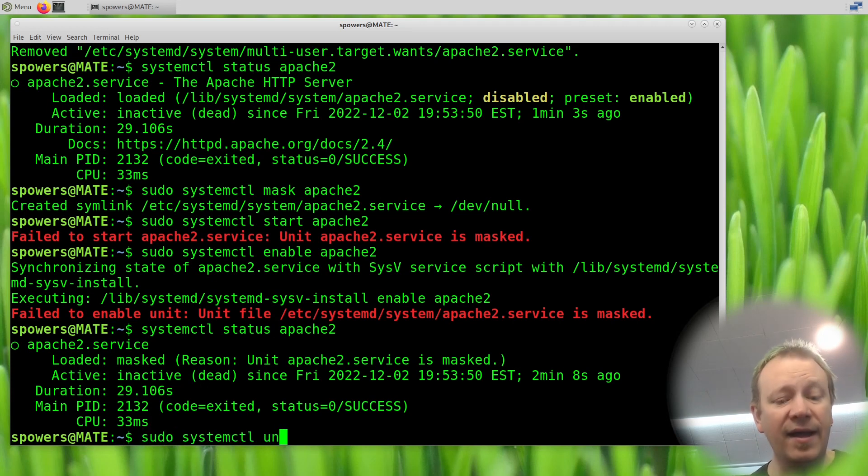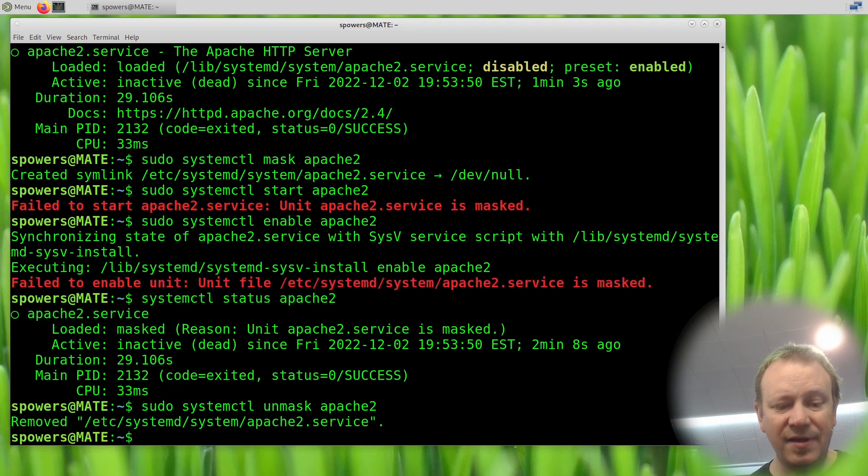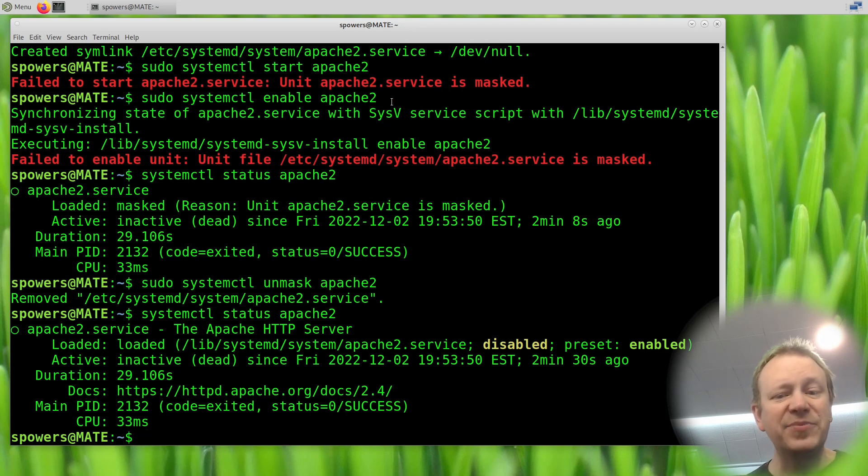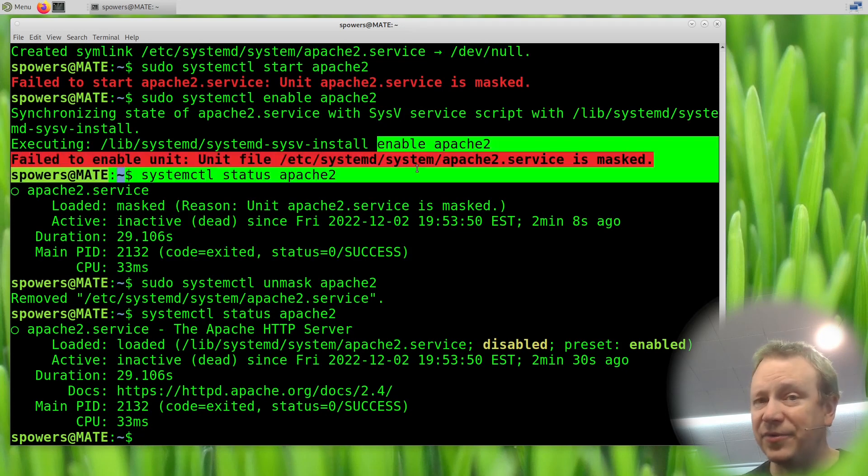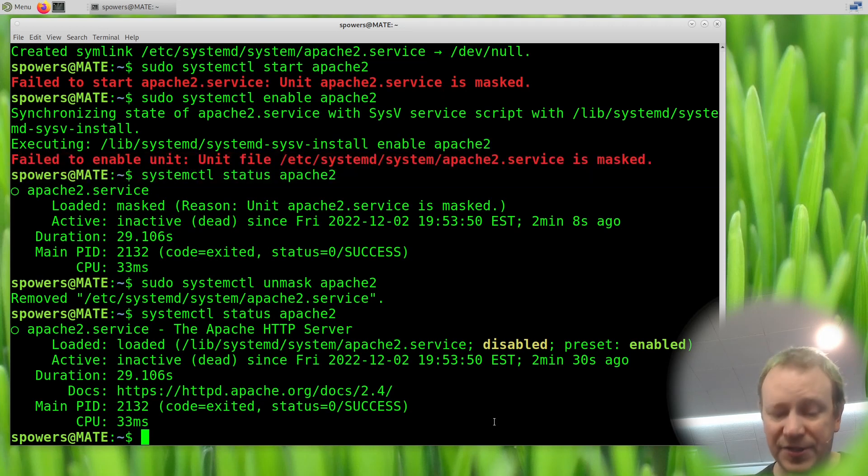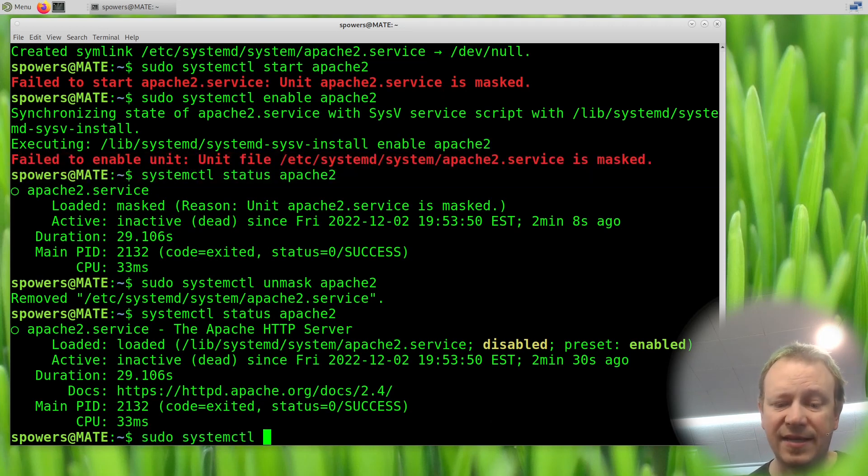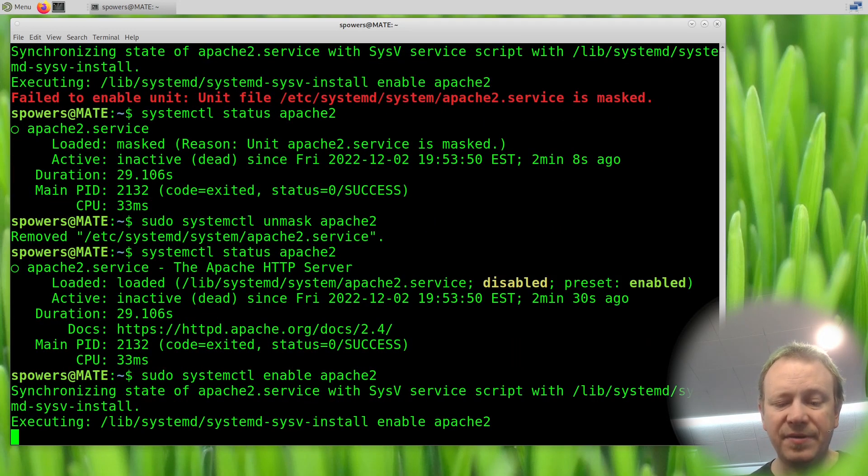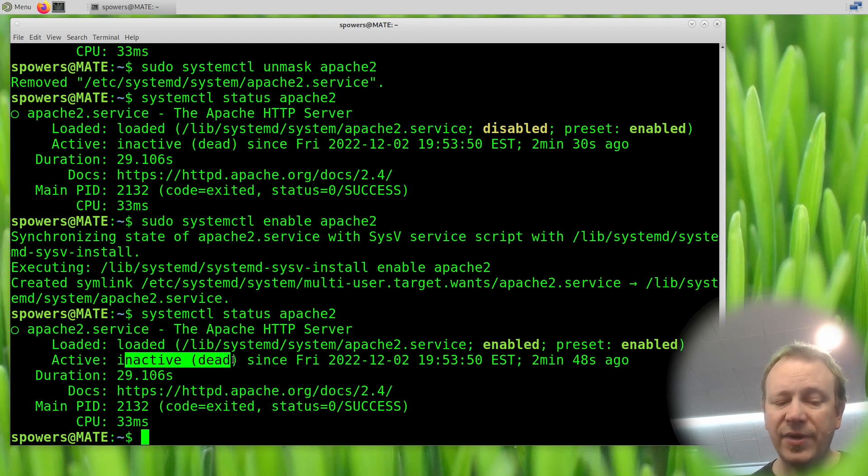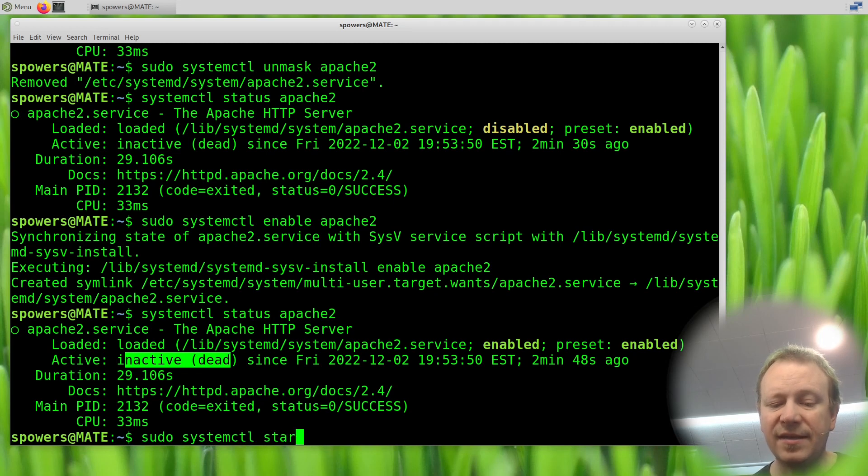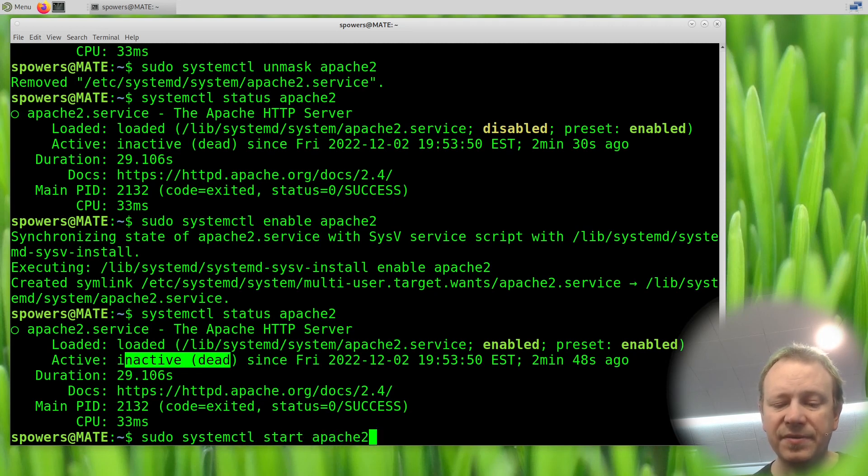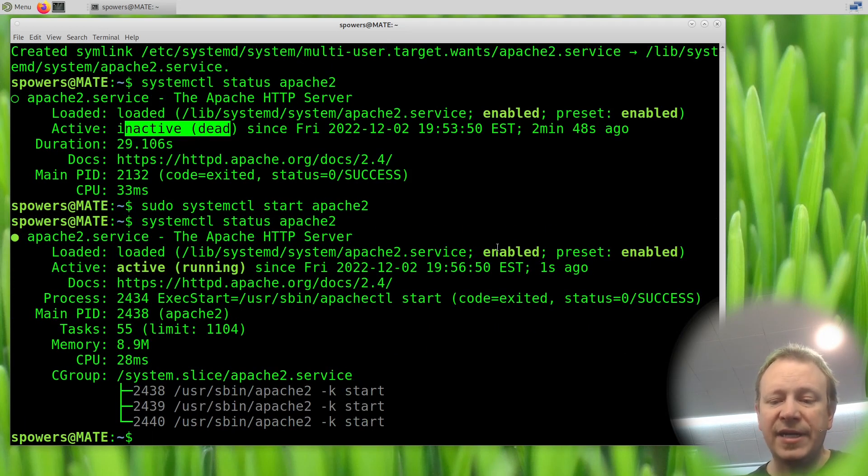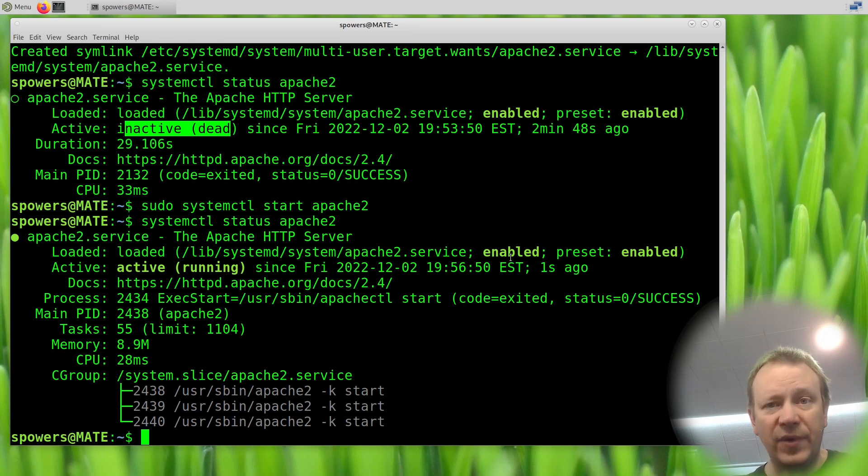So let's unmask it so we can actually do some stuff with it. sudo systemctl unmask Apache 2. And now if we look at the status, we're going to say it's still disabled because when I tried to enable it, it failed. So it didn't change whether or not it was enabled on boot. If we want to enable it, now we can because we unmasked it. sudo systemctl enable Apache 2. And now if we look at the status, we're going to see it's enabled. It's still not running. So we'd also have to do sudo systemctl start Apache 2. And now if we look at status, it's running. It's active, it's running, and it's enabled. So it will restart when the computer reboots.